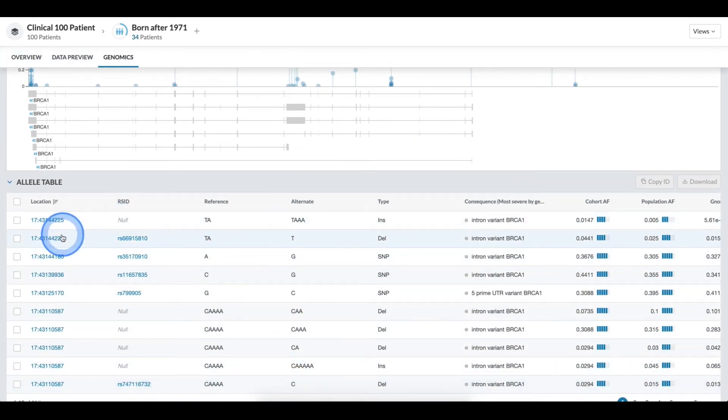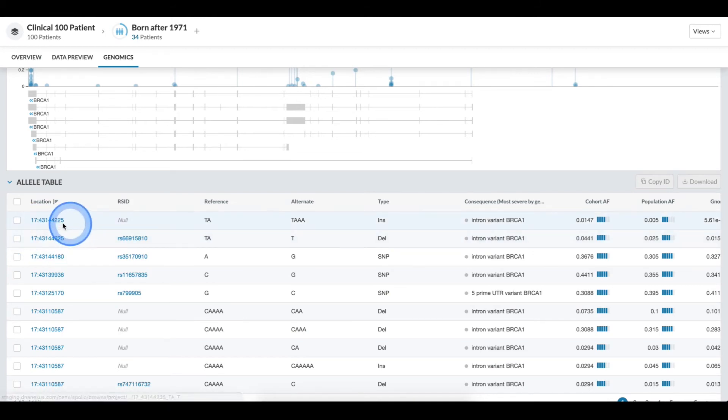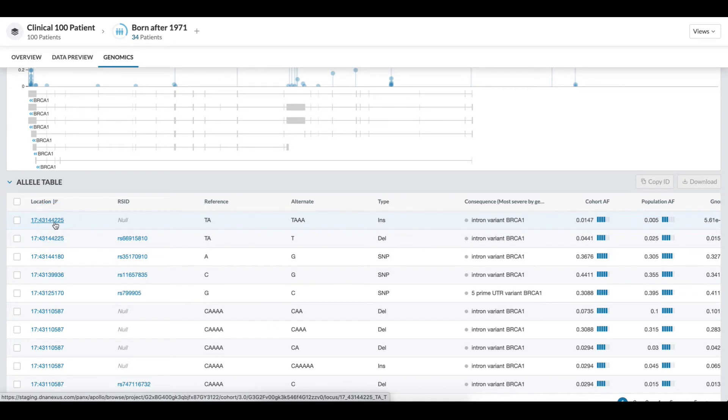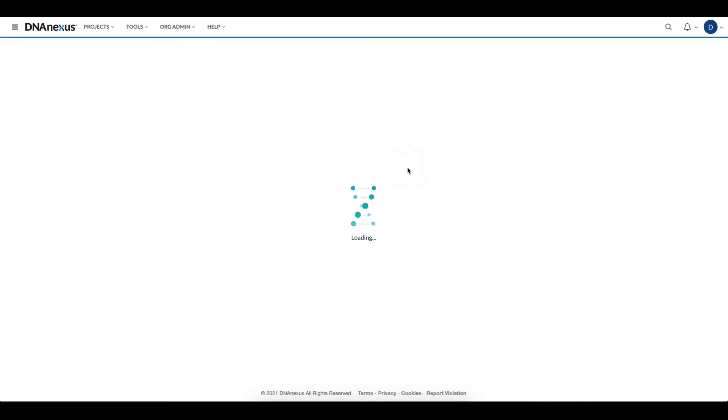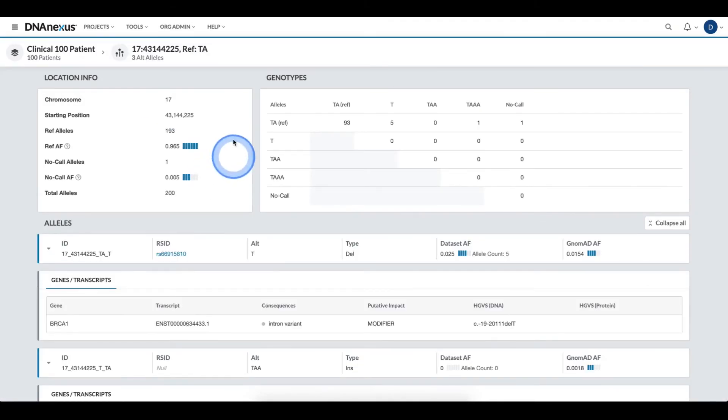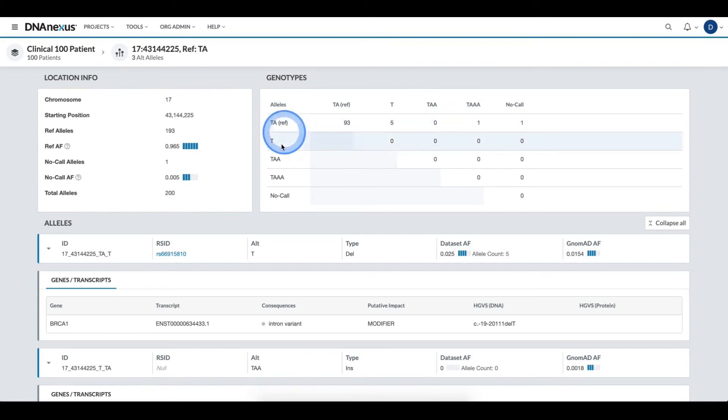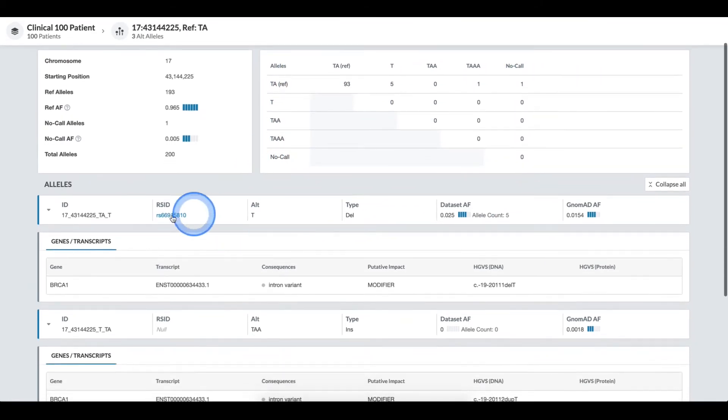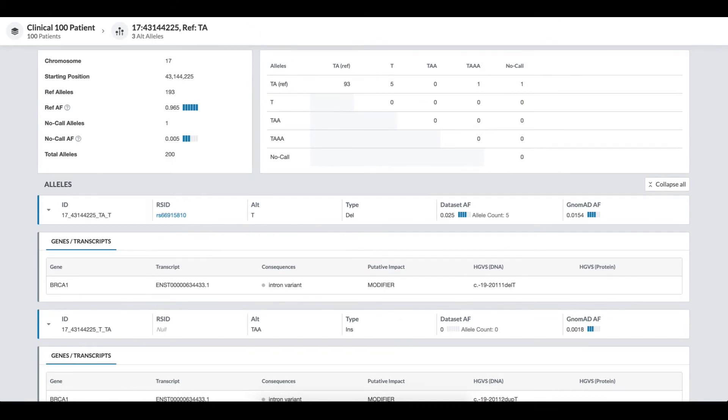If I'm interested in a specific loci and want to get more details on this dataset at that loci, I can click it and I open up the locus details page where I can see location information, the genotype breakdown for the total dataset, and allele specific annotations.